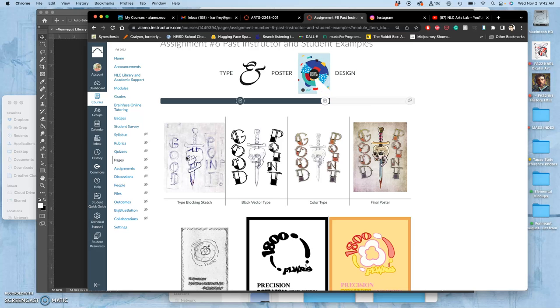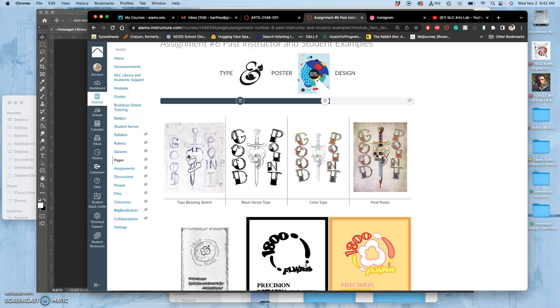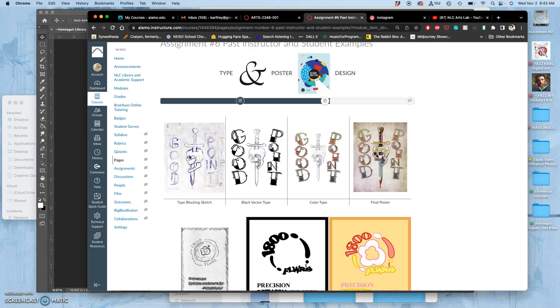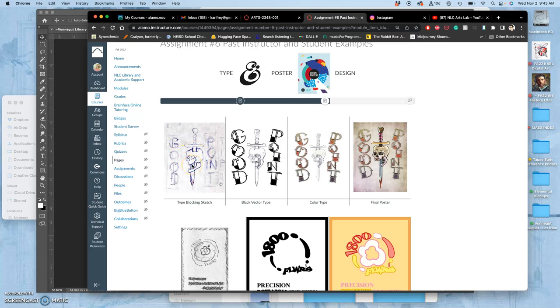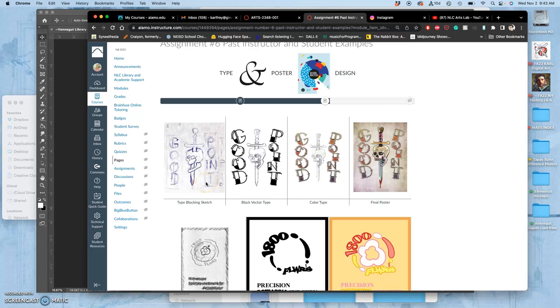We did a logo of the campus mascot, Nico the Nighthawk. So you might use type that is Northeast Lakeview College, or Nico the Nighthawk, or Chicken Wings are Delicious. Whatever you want to design to go with that logo is up to you. Or we just did the spot illustrations on Day of the Dead. You can use any type you want with your spot illustration for Day of the Dead.